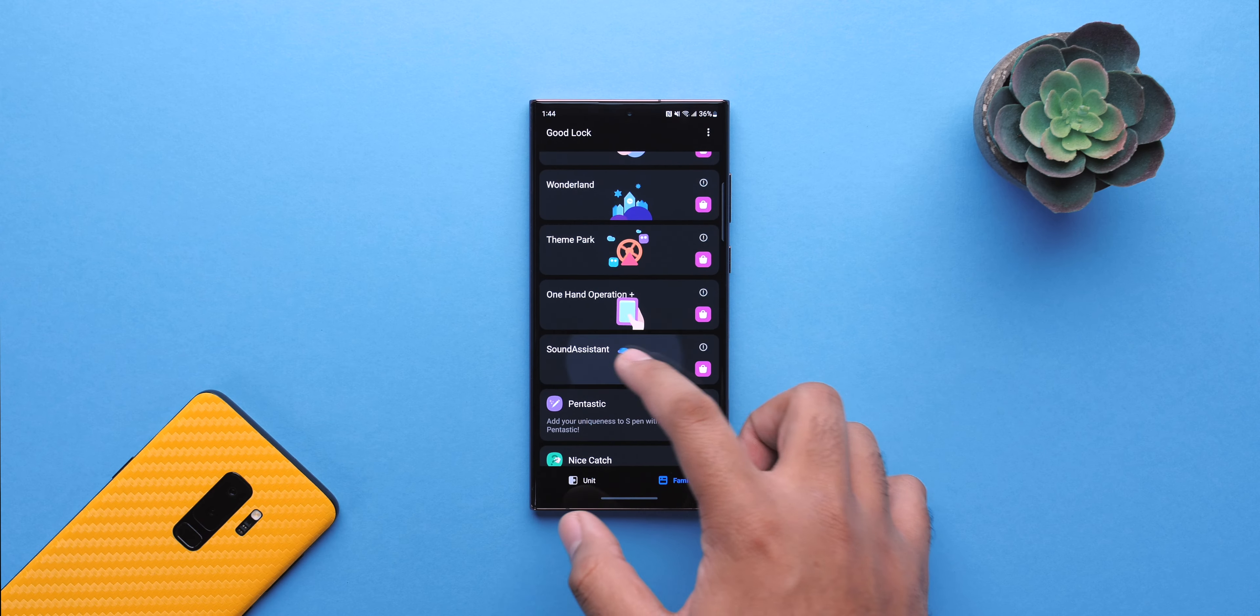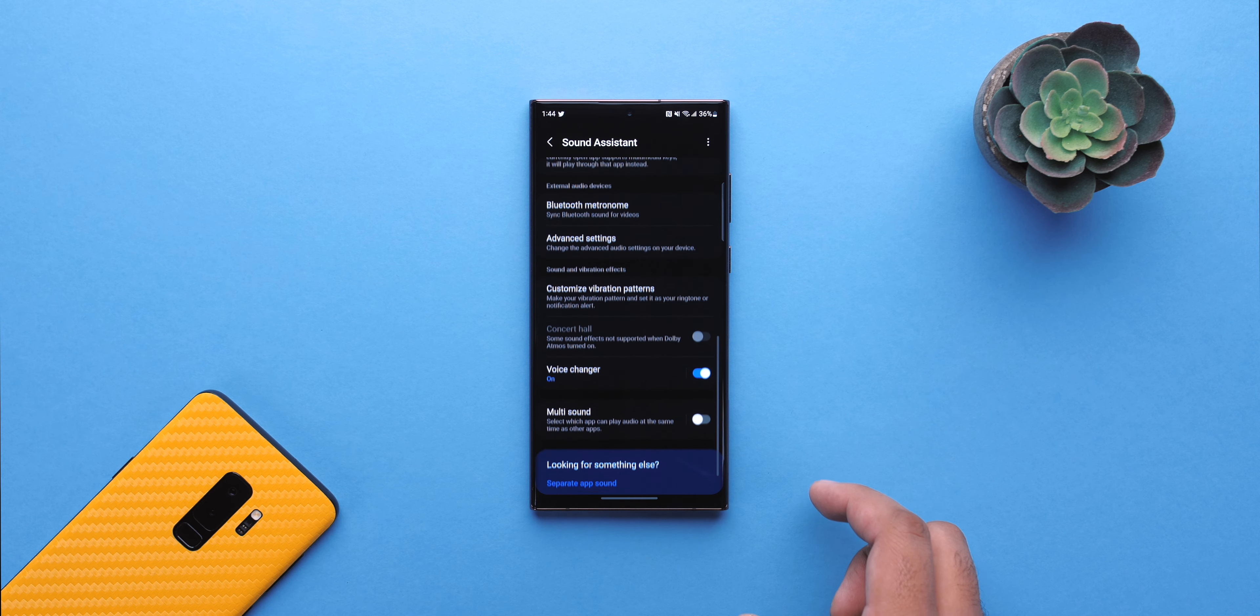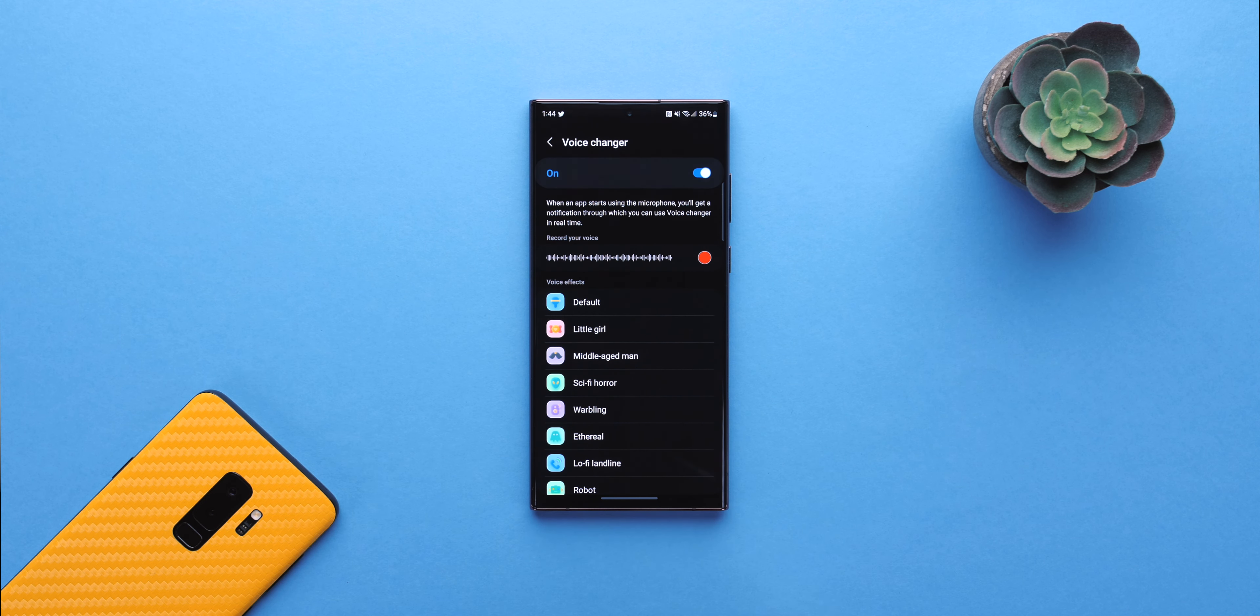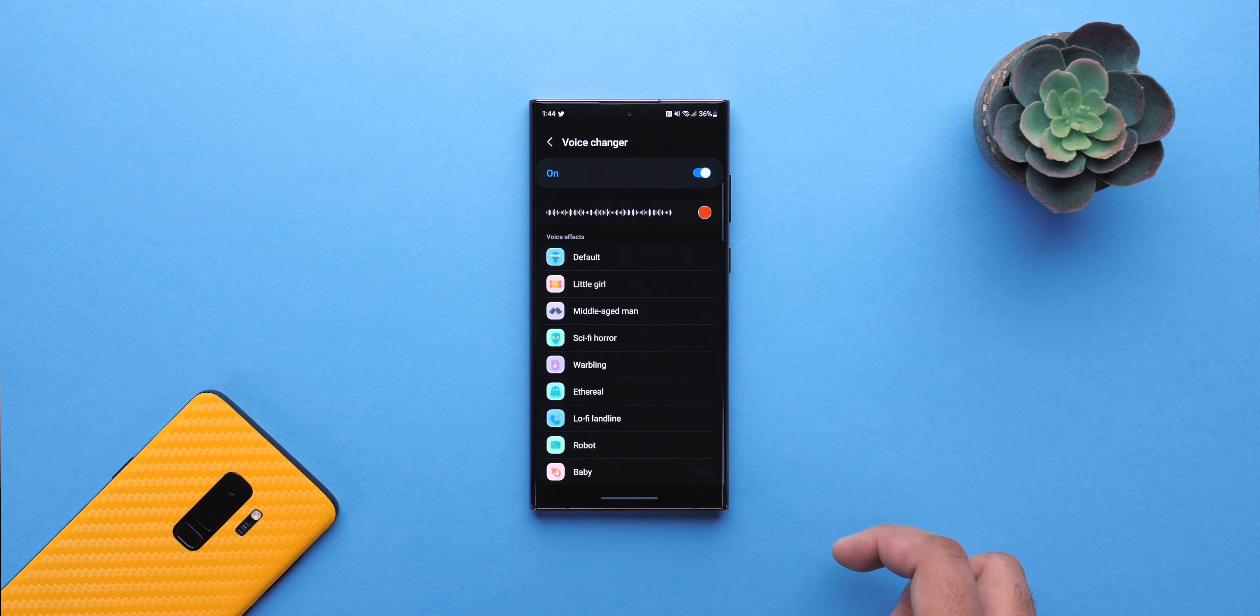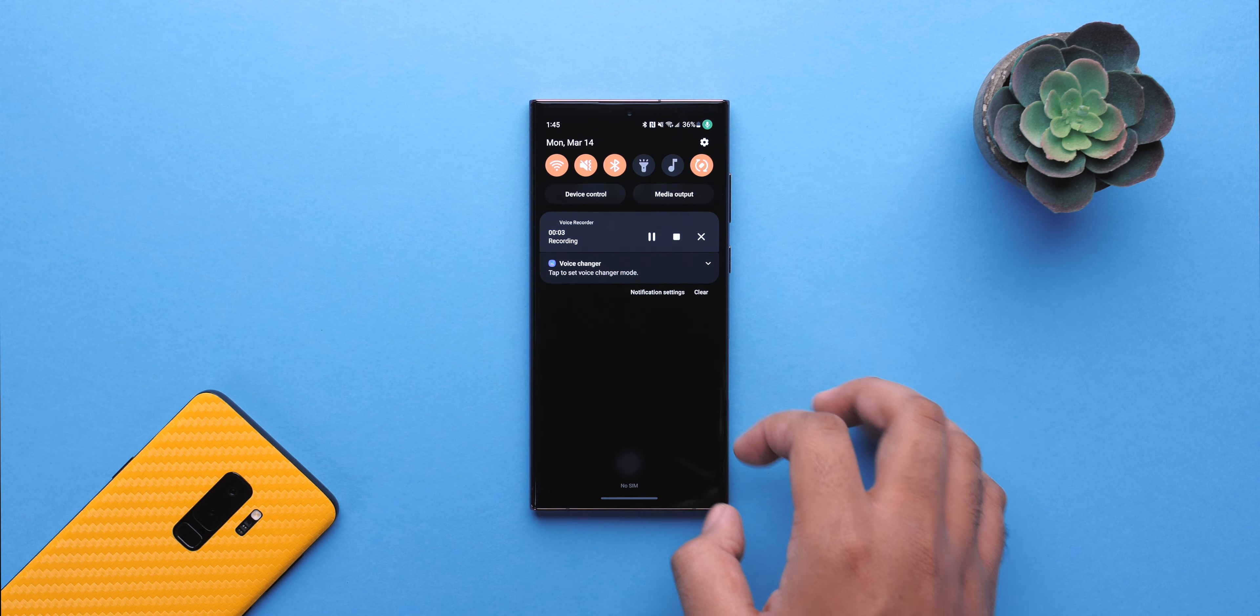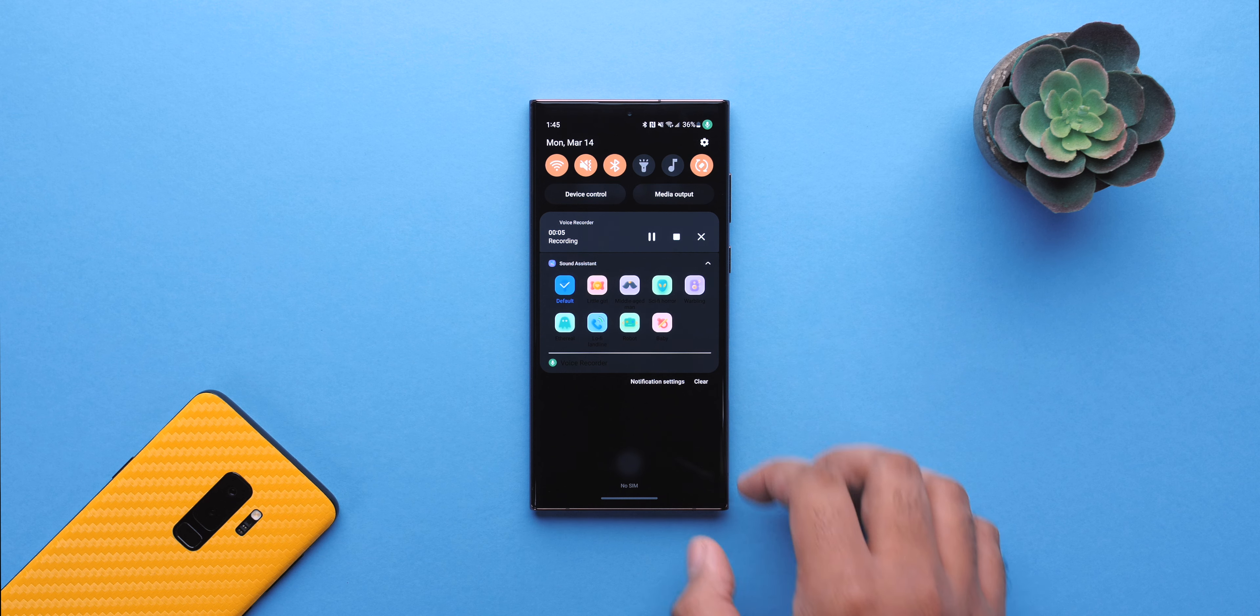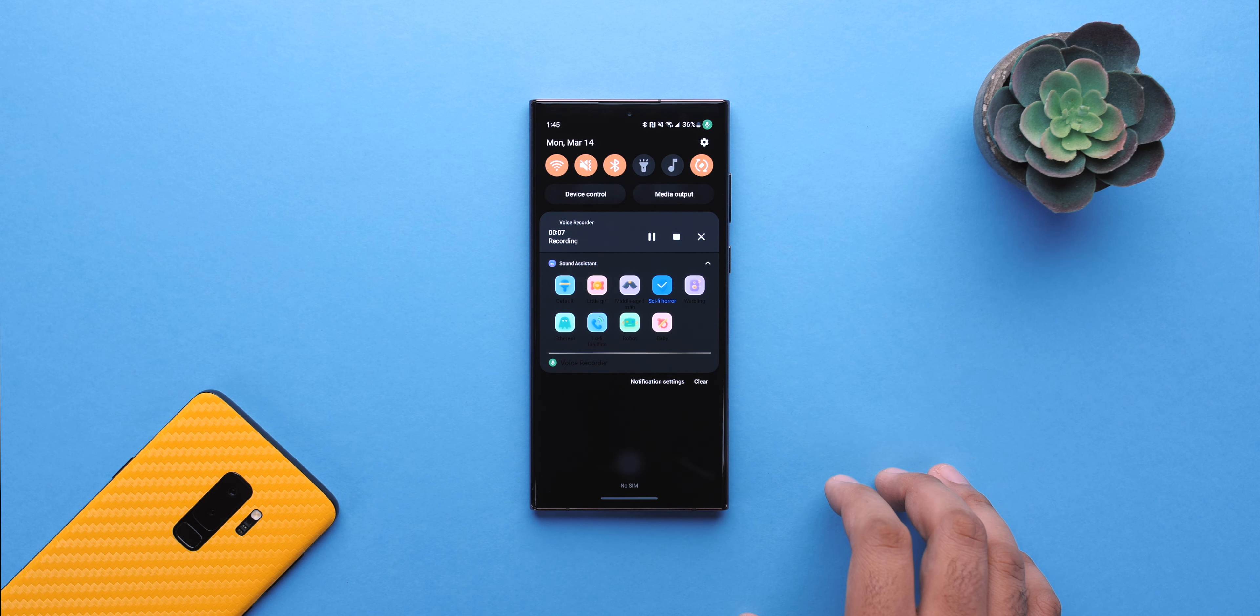In the Sound Assistant module, you'll find a new voice changer feature. You've got nine different voice filters to choose from, and whenever you're using the microphone, a notification will pop up, allowing you to swap between different voices. It's pretty silly, but it is fun to mess around with.